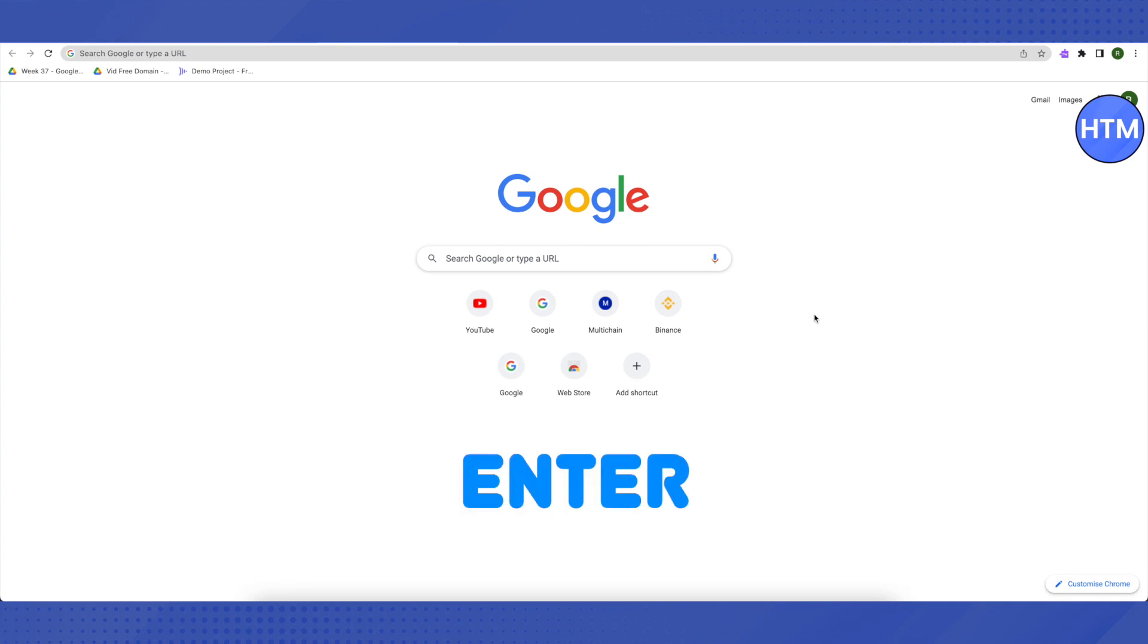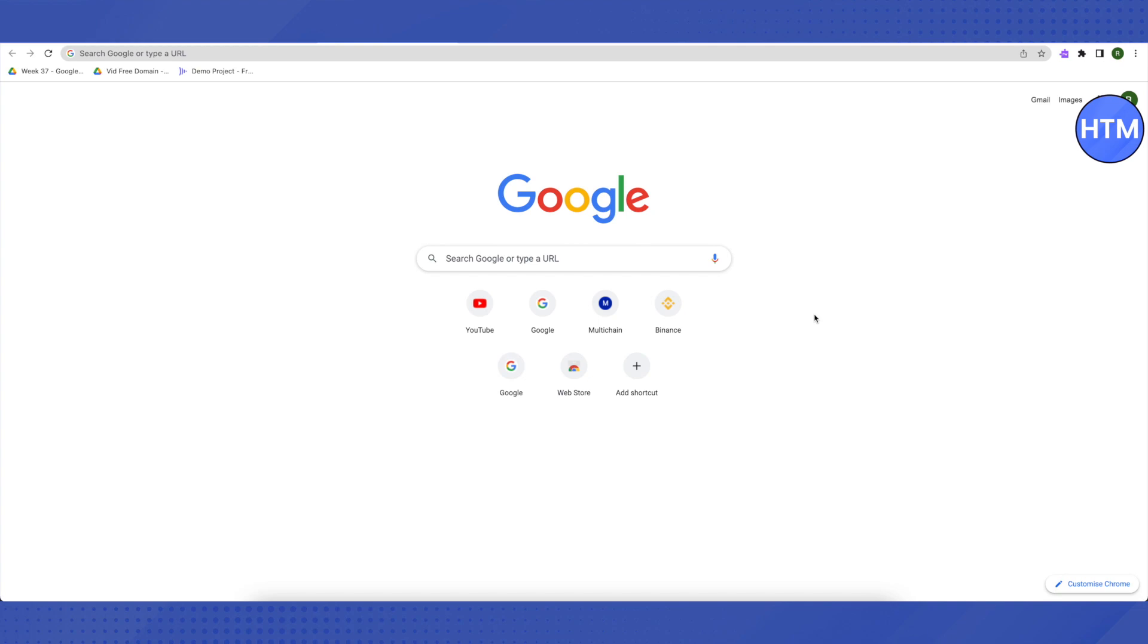Then a screen will appear where you will be asked to press Enter. Press Enter, and on the next screen it will ask you to press Space, but don't do anything at all. You just have to wait and be patient.